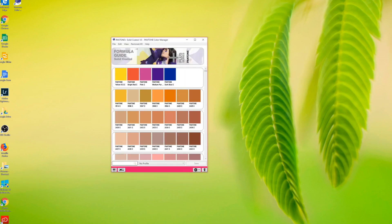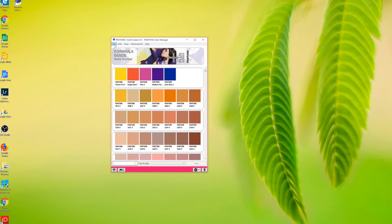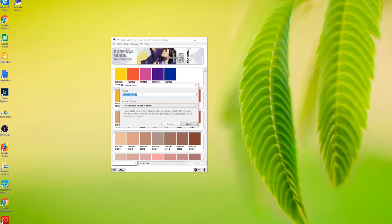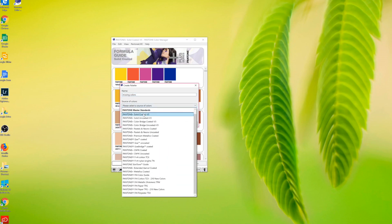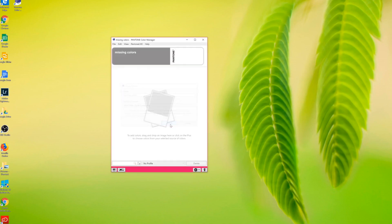So what you're gonna do — hit File, then New Palette. You're gonna type anything you want; I would say 'missing color.' Then you're gonna select the color library you want to find from, like solid coated, which is what we're talking about, and then hit Create.